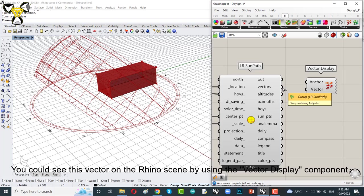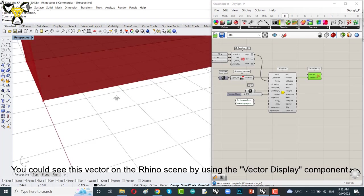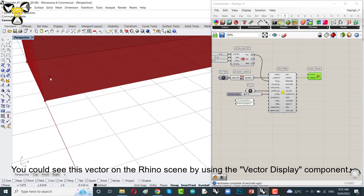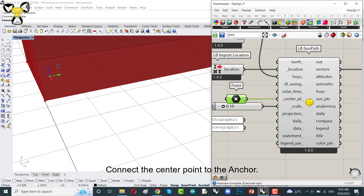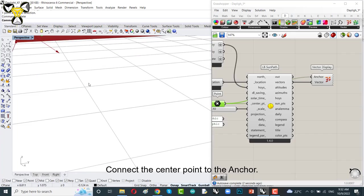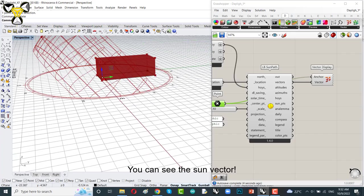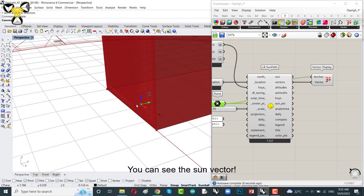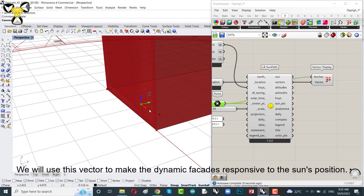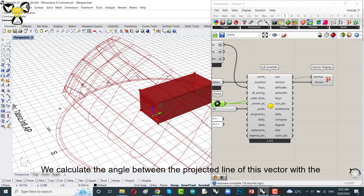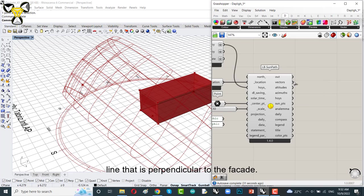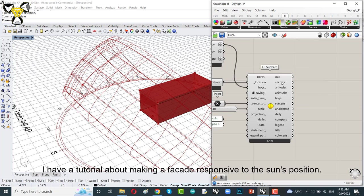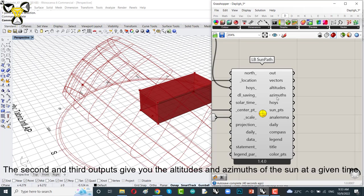You could see this vector on the Rhino scene by using the vector display component. Connect the center point to the anchor. We can see the sun vector. The red vector is the sun vector. We will use this vector to make the dynamic facades responsive to the sun's position. We can calculate the angle between the projection line of these vectors with the lines that get perpendicular to the facade. I have a tutorial about making a facade responsive to the sun's position. You can watch it from here.